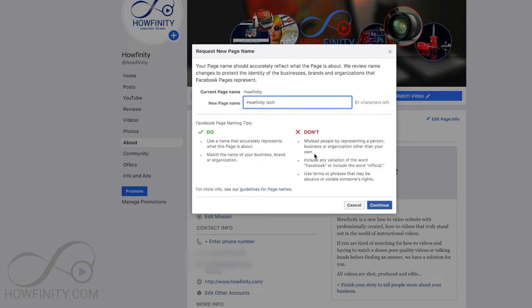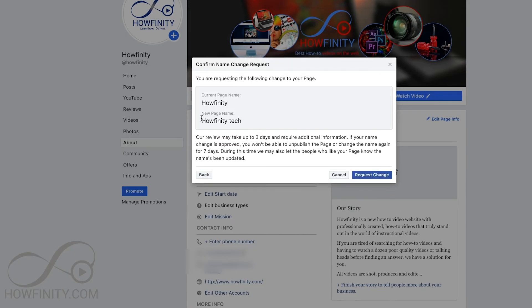When you're done, just press Continue. If this is the new page name you want, you'll press Request Change. Your review may take up to three days because they actually do check this out — they don't use robots, they have an actual person check it.